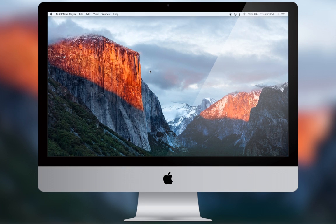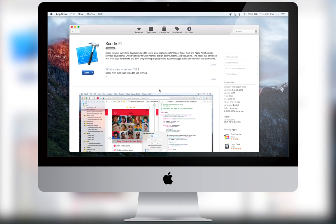First, go into the Mac App Store and download an application called Xcode. It is a 4GB application, so it should take a while, but you do not need a developer's account for this to work.